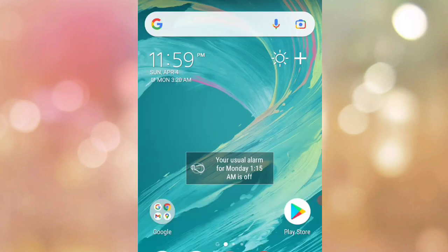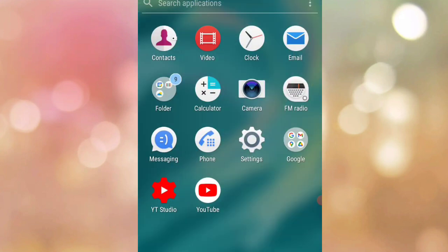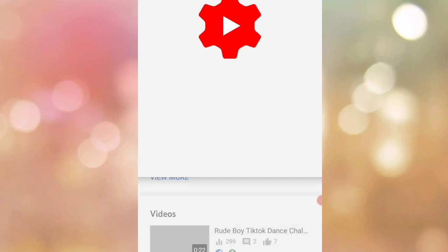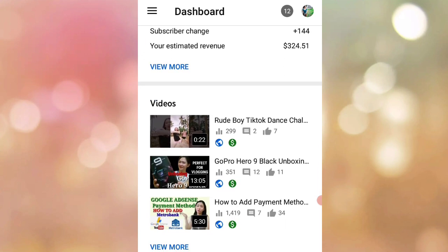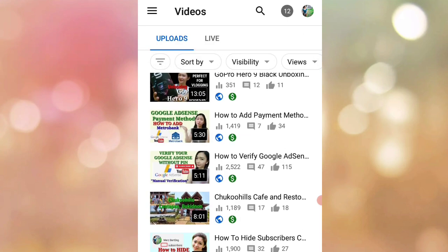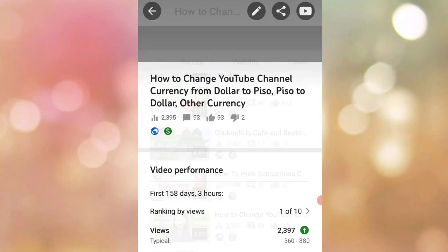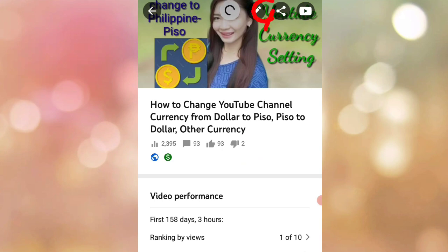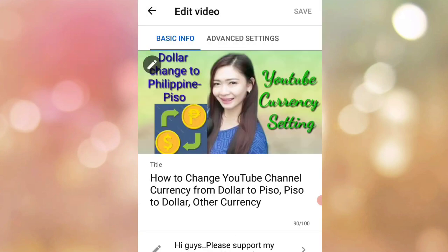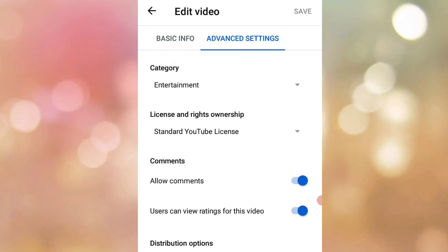Let's begin. Just go to YouTube Studio. If you haven't downloaded this app yet, you can install or download it from your App Store or Play Store. Click on Videos — for example, this one. As you can see, there are likes and dislikes ratings. Click on the pen button, then click on Advanced Settings.